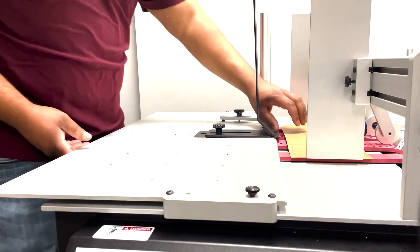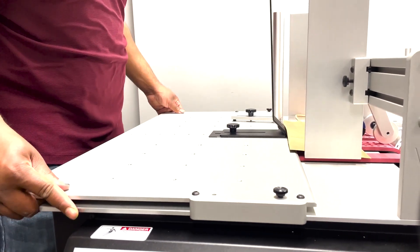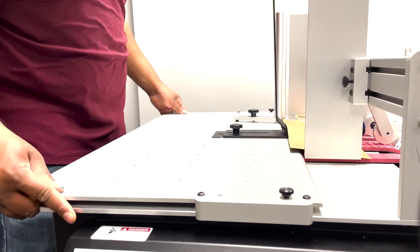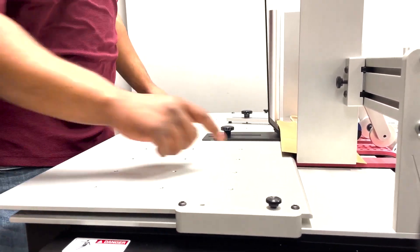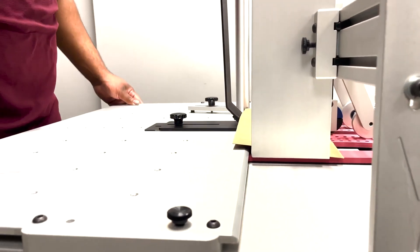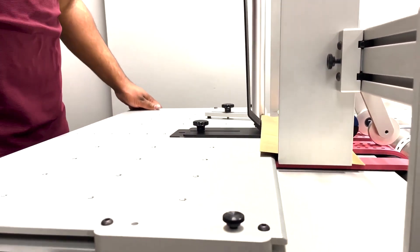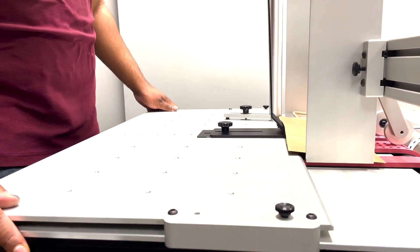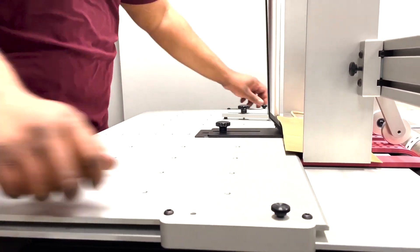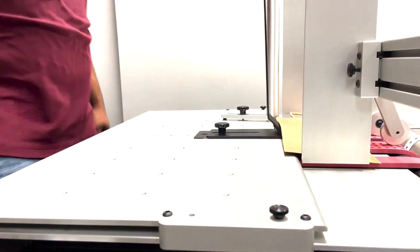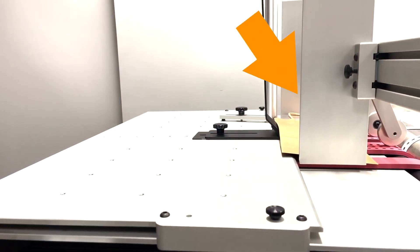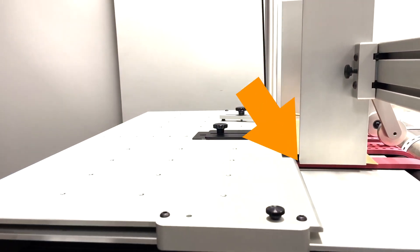If you're using a smaller media, you'll want the exposure table very close to the side guides. Now lock it in position. Ensure that the exposure table does not touch the sides of the edge guides.